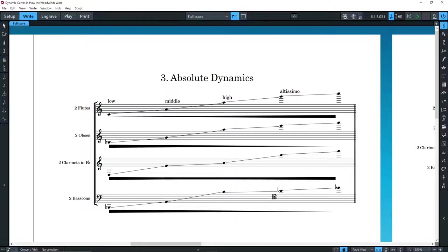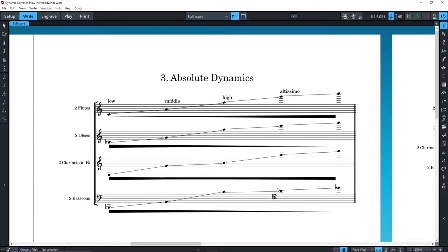One interesting thing that you may notice is that both oboes and bassoons gain strength as they go down, not as they go up. This is a feature of all double reed instruments. In addition, the clarinet has a flatter curve than the rest, and is capable of strong dynamics in its low register.